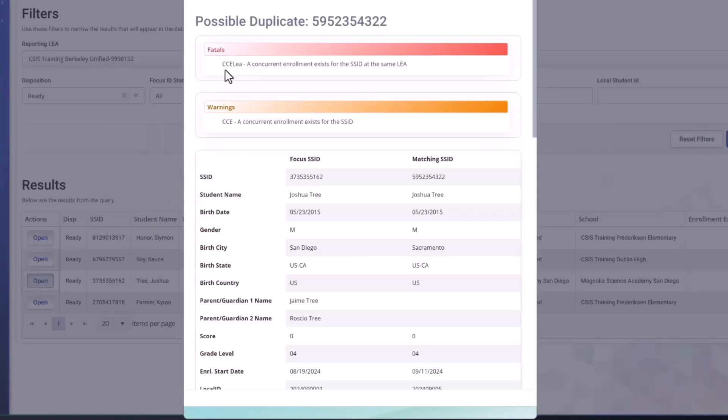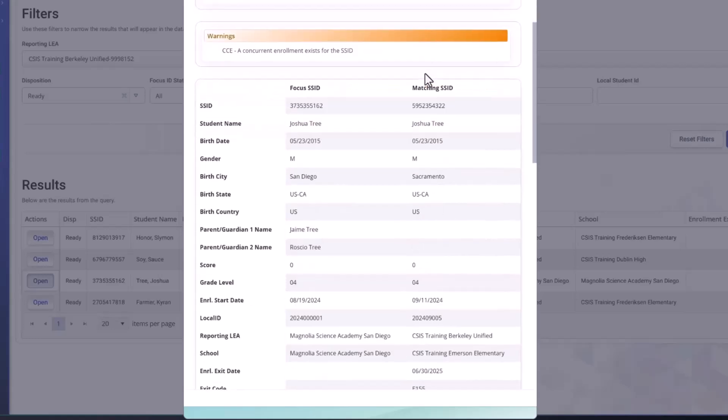Now you can see we have a fatal error. There's a CCE within the LEA. Right. So if this was a submitted file, that would be equivalent to a SENR0027 error. Right. And so this is fatal.